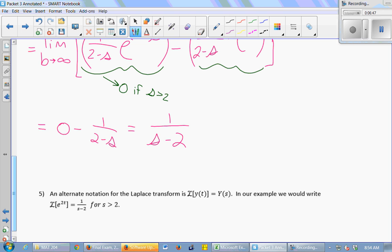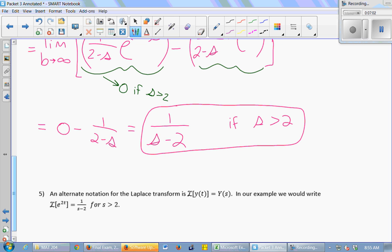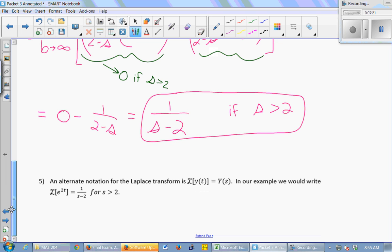So this is a function — 1 over (s minus 2). Its input is s. I took a function, e to the 2t, plugged it into the Laplace transform, did a bunch of work, and I get a new function whose input is s: 1 over (s minus 2), for s greater than 2. An alternate notation for the Laplace transform is this curly L-looking thing. The Laplace transform of y of t equals y of s — it takes any function in terms of t and gives you a new function in terms of s. So the Laplace transform of e to the 2t is 1 over (s minus 2).